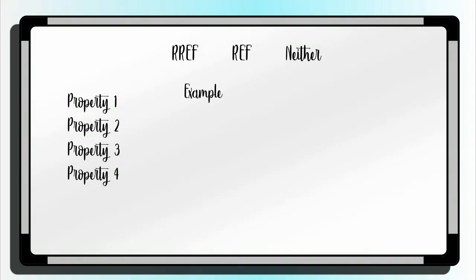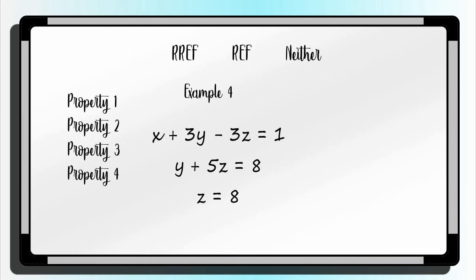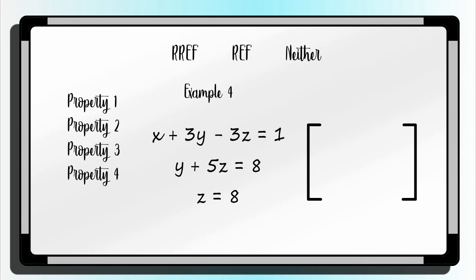Example number four. As you can see, the given is three linear equations. In this case, we will first convert the linear equation into a matrix for us to easily identify its form. By getting all the coefficients of the given equation, we will have a 3 by 4 matrix.